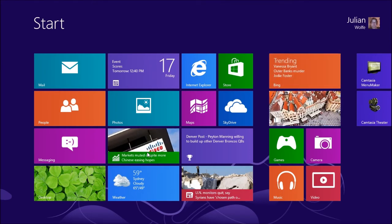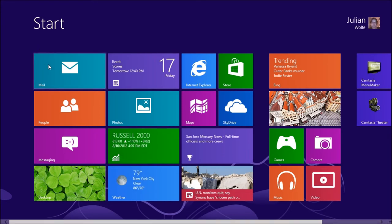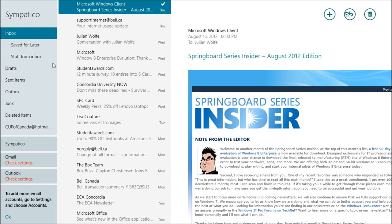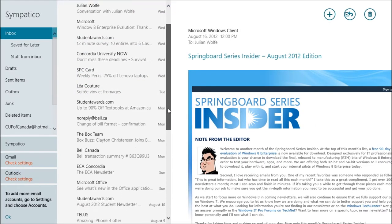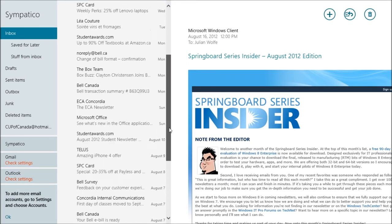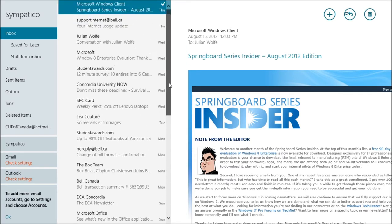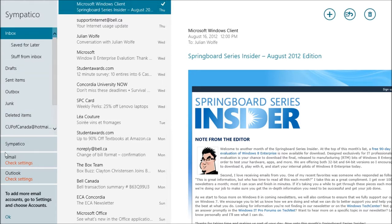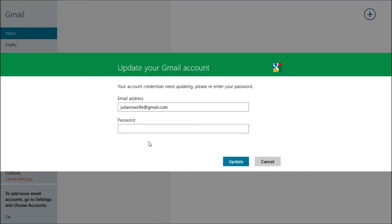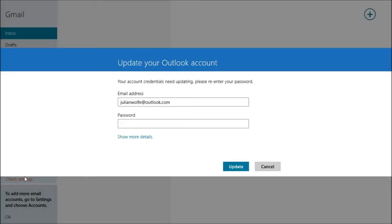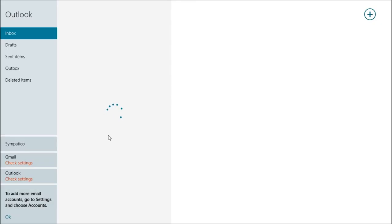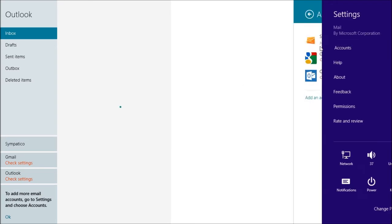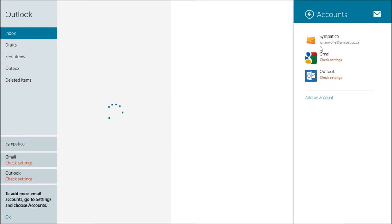So to start, let's start from the mail app. Yes, the mail app where you will find every single email that you configure in here. You can add several accounts, add your Simpatico account if you have one, that's in Canada. You can add your Gmail account. Of course you're going to need to update the password. You can add your new Outlook account.